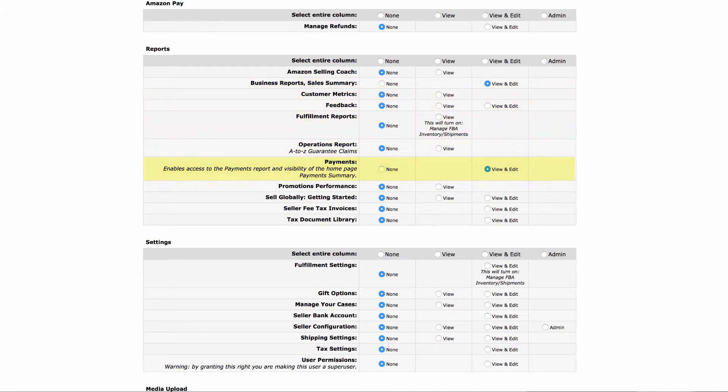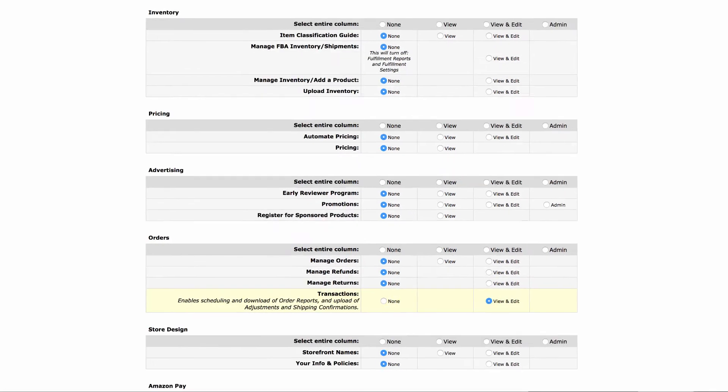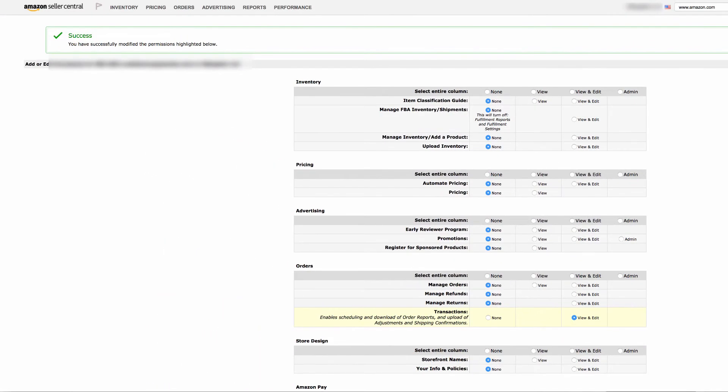Then scroll all the way to the bottom and click continue. And you're done. Now, we'll be syncing all the data from Amazon.